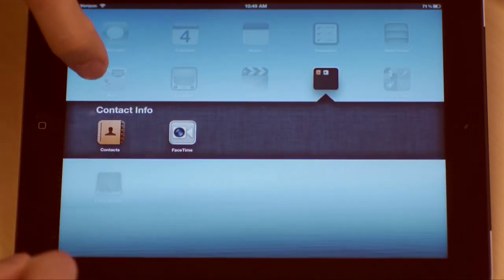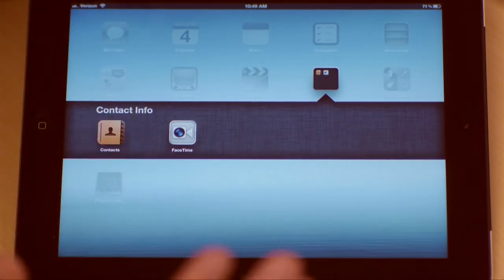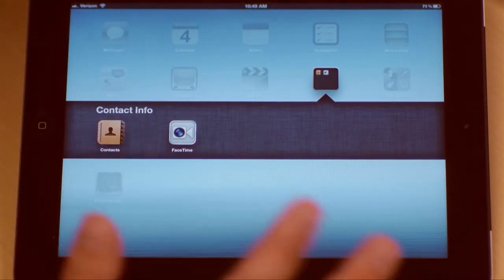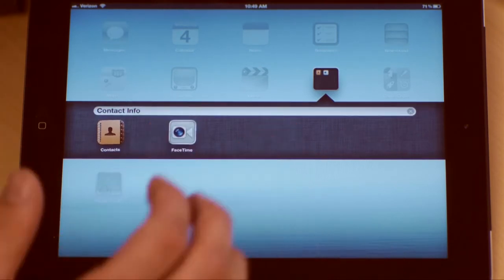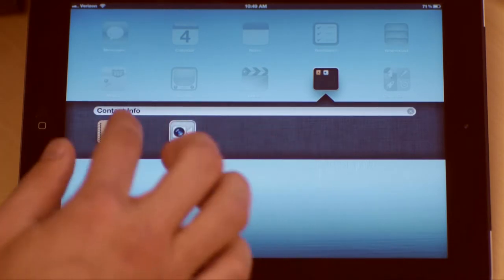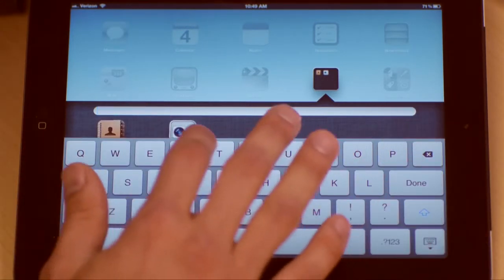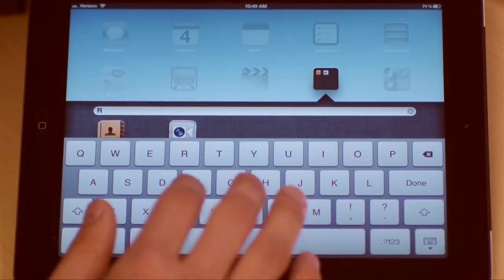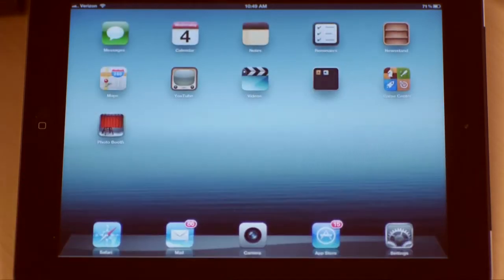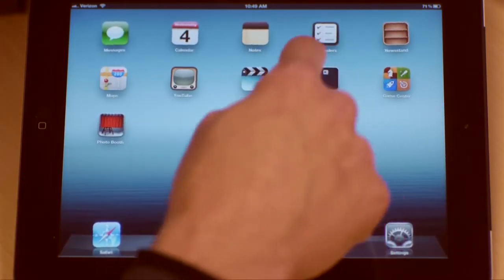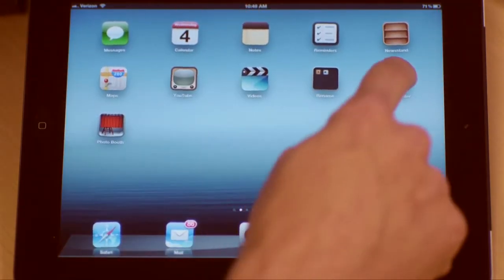You're going to notice you can no longer touch and rename the folder when things aren't jiggling. If you want to rename the folder, you have to touch and make things shake again. Once they're shaking, that gives you the ability to come in and rename something. Once you've renamed it, hit done and get out. The nice part is you can put 20 apps in any single folder.